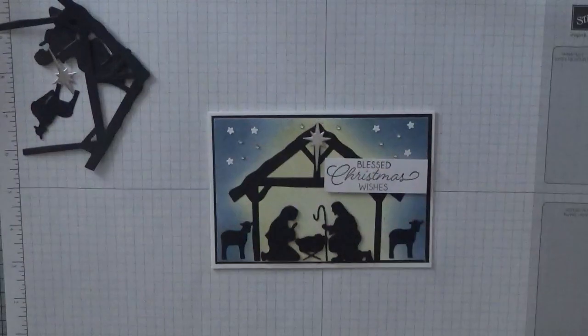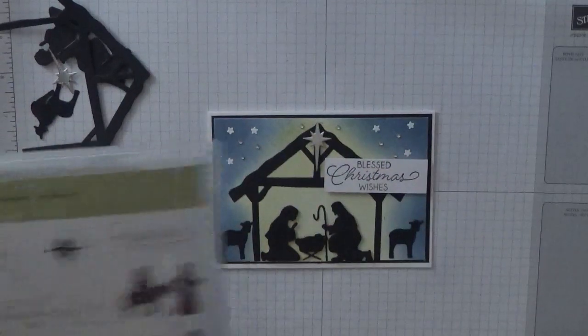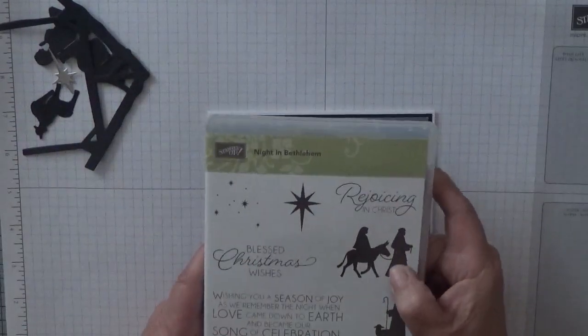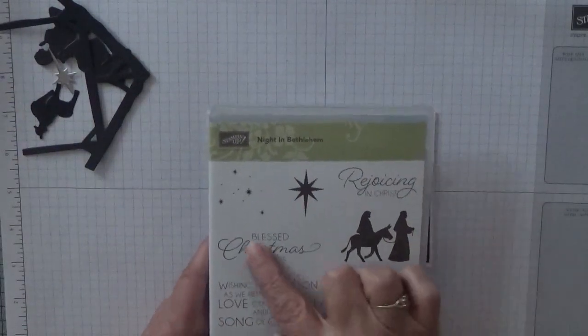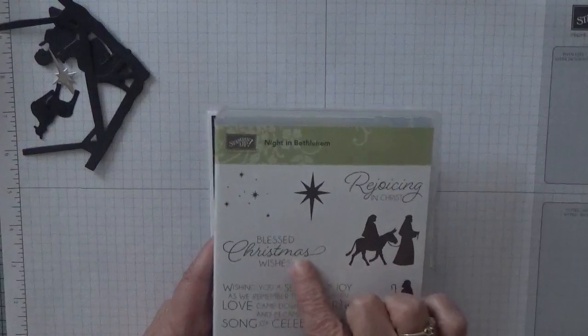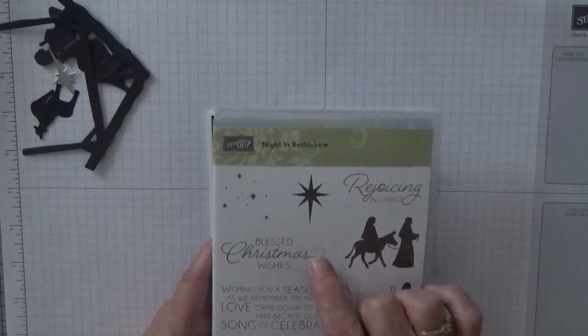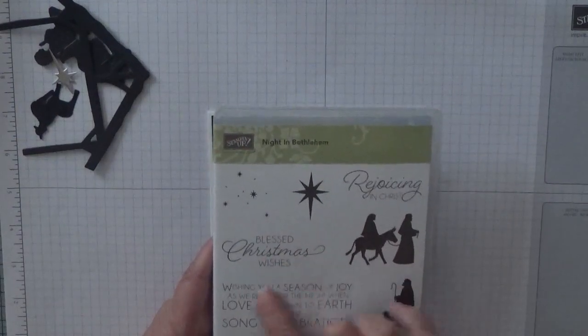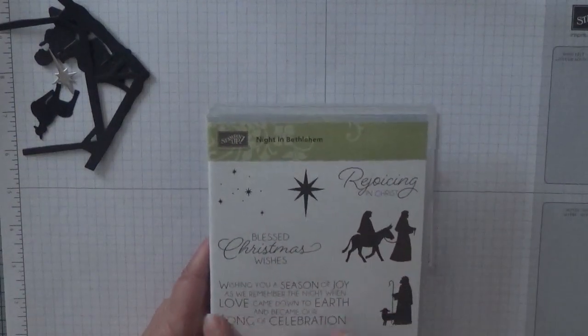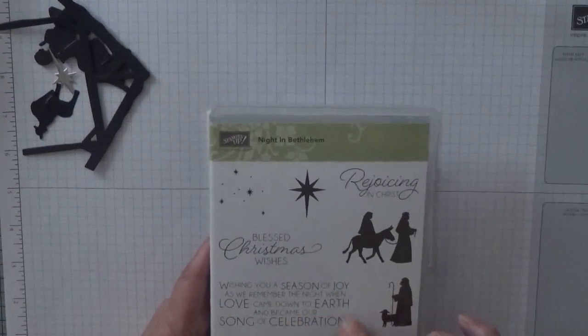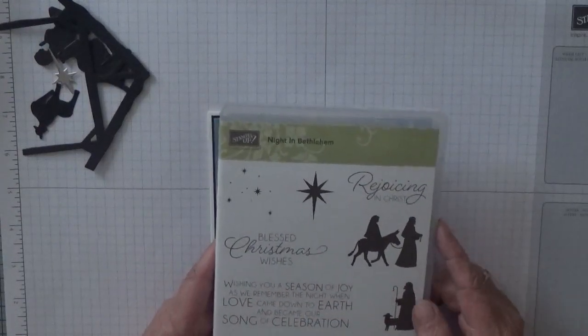I'll also be using the stamp set Night in Bethlehem and I'm just using it for the Sentiments Blessed Christmas Wishes and the Sentiment Wishing You a Season of Joy inside.